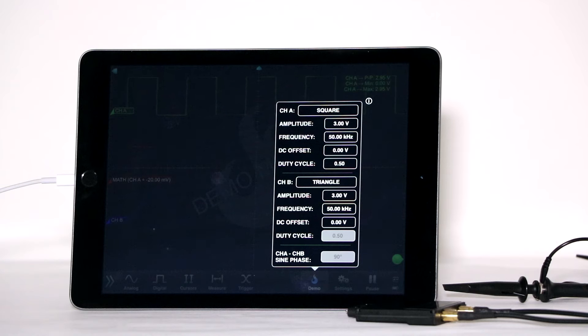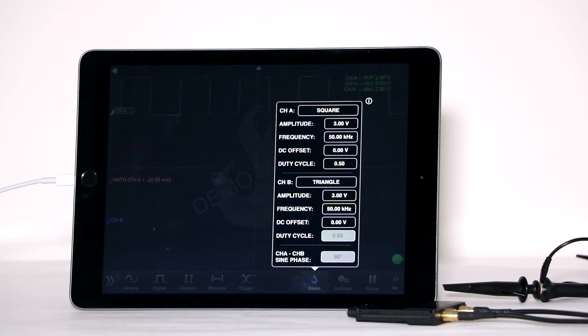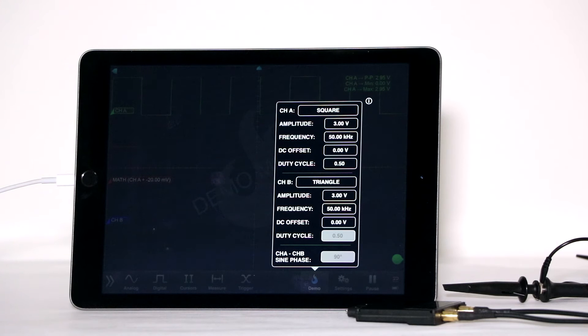A box appears that permits you to change waveform parameters. Let's put sine wave in both channels.